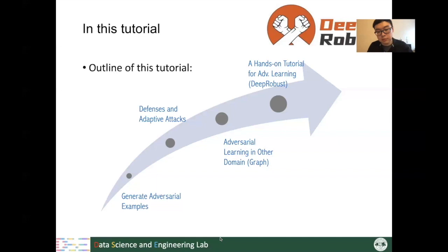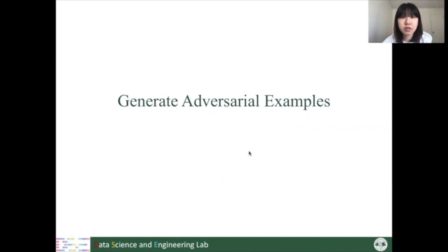Hello, everyone. I'm Yaxing Li from Michigan State University. I'm going to introduce the attack section. We begin with two classic attacking algorithms, FGSM and PGD.